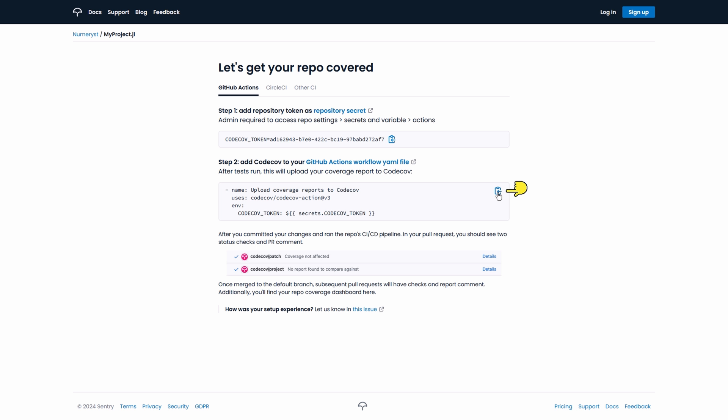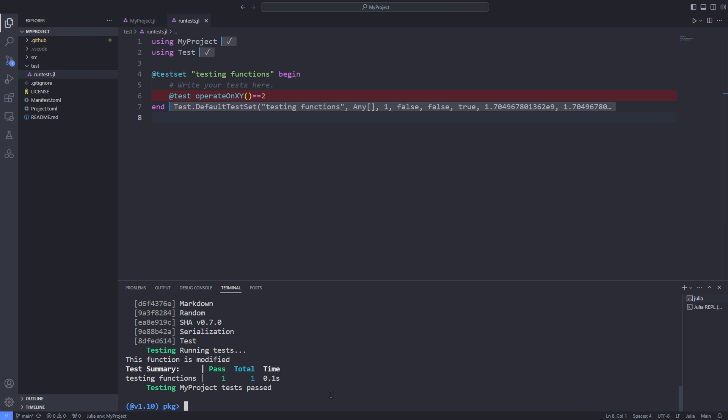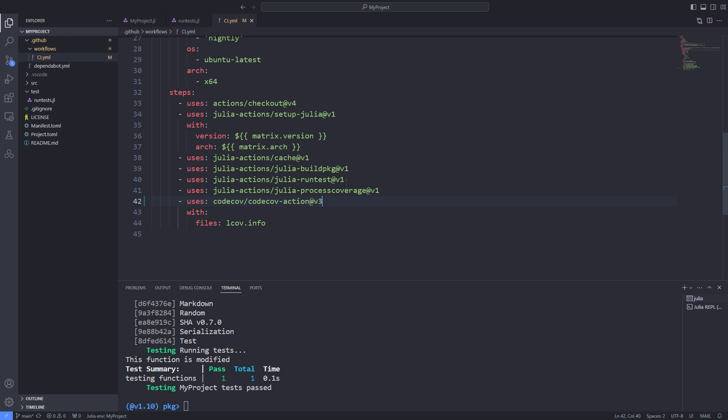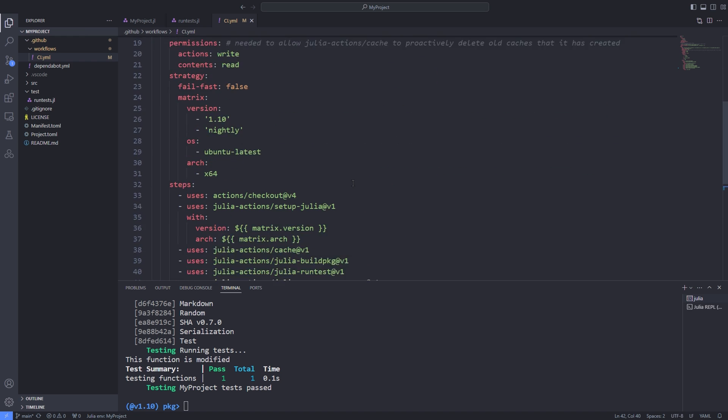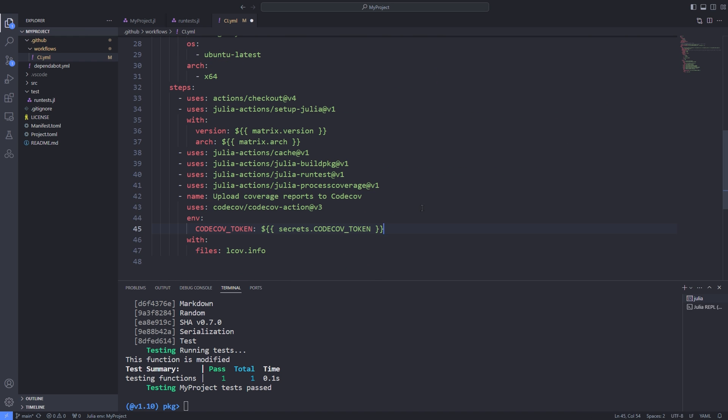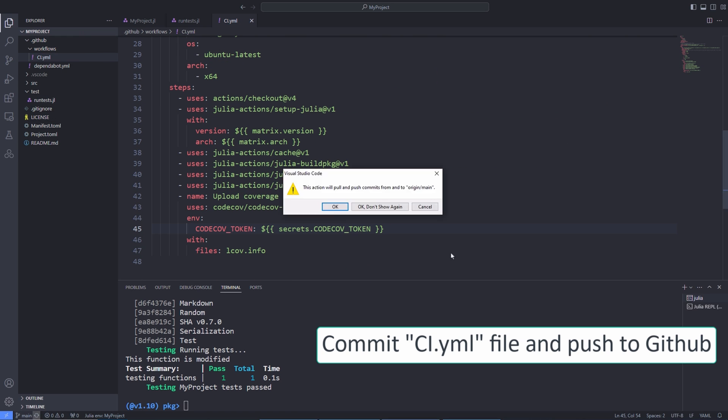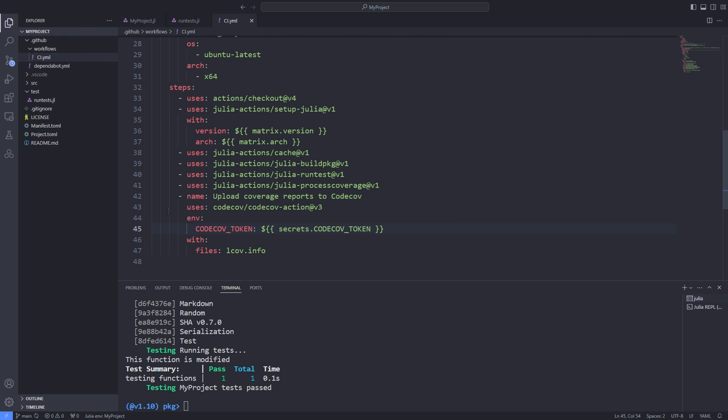Now we copy this chunk of code inside the ci.yaml file. Finally we push the changes that we have made to GitHub.